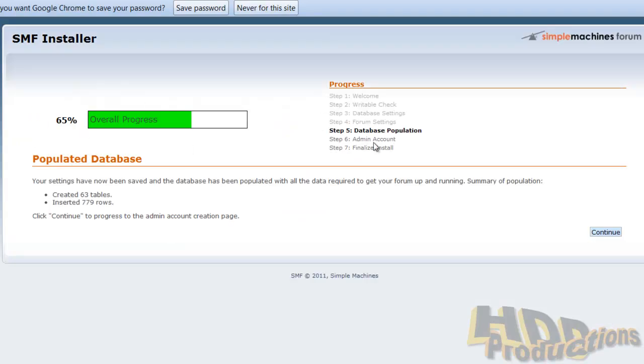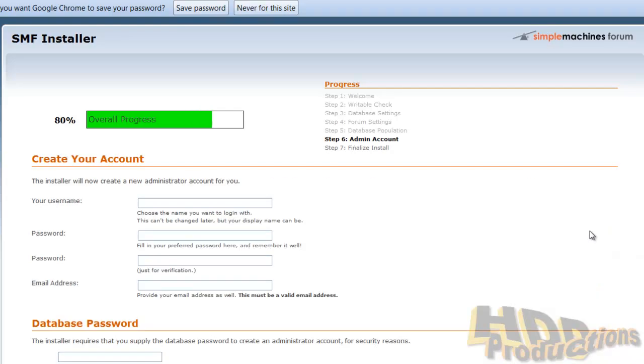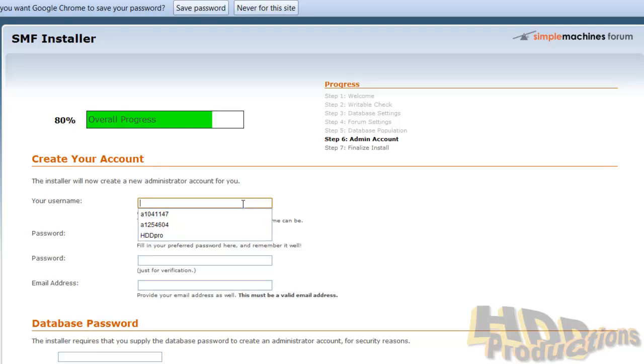Now you should be on 65% done, step five, database population. It just tells you how many tables and rows were created in the database. Can click continue. Admin account: now this is important. This is the main account that you log into to maintain the forum and do things with it, so you need this. This is important. I always have my name as HDDpro.